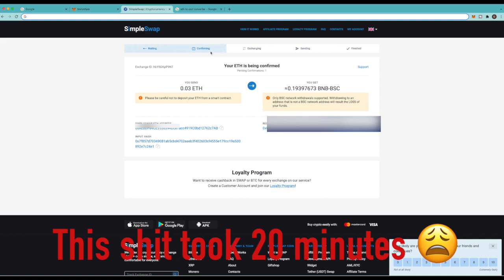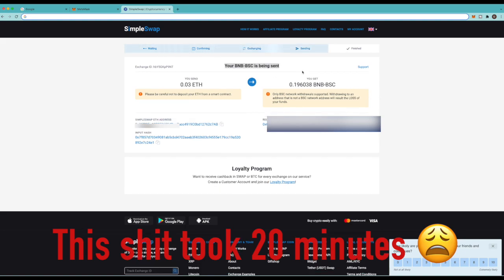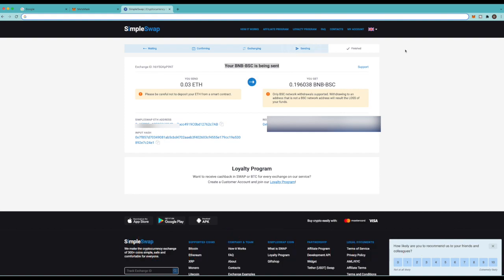Alright, we can see it's confirming right now and pending one confirmation. Alright now I see it's sending. Should be almost done shortly.